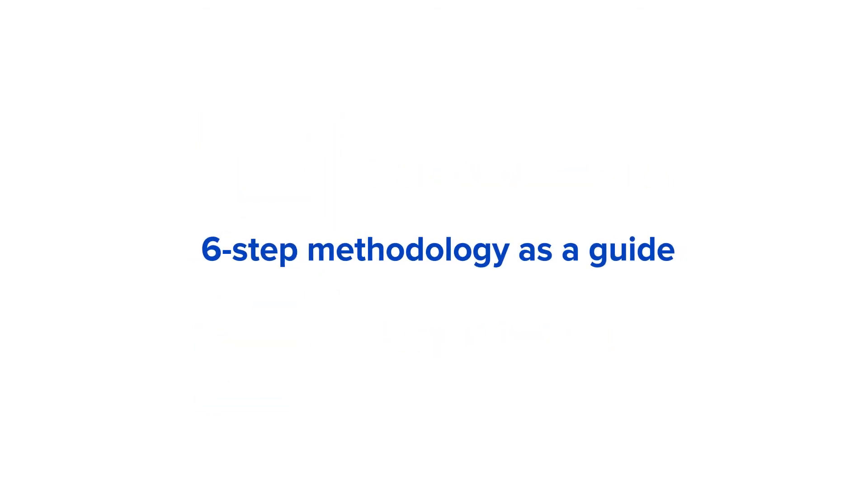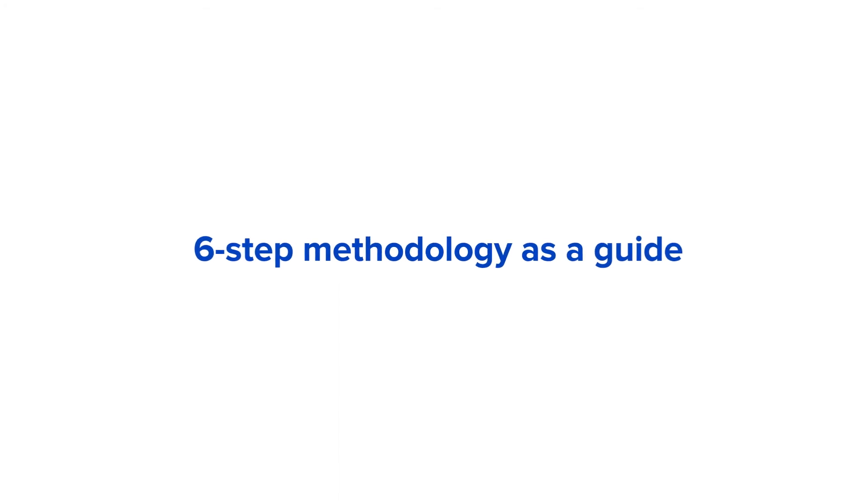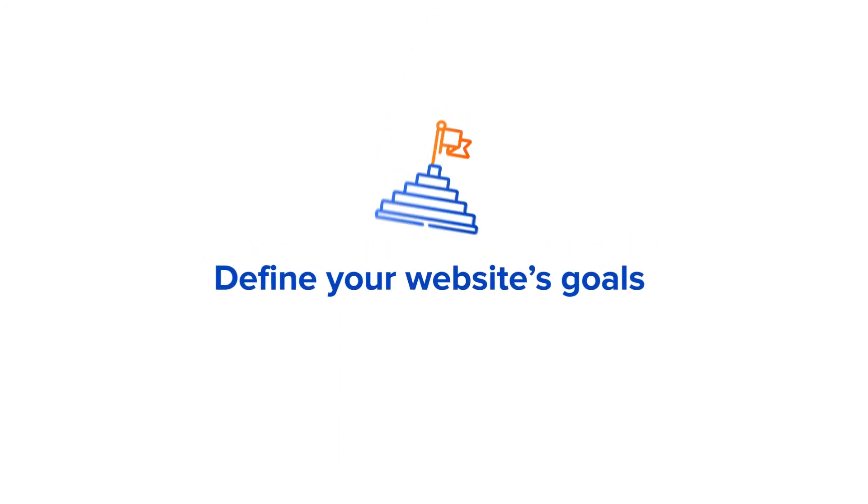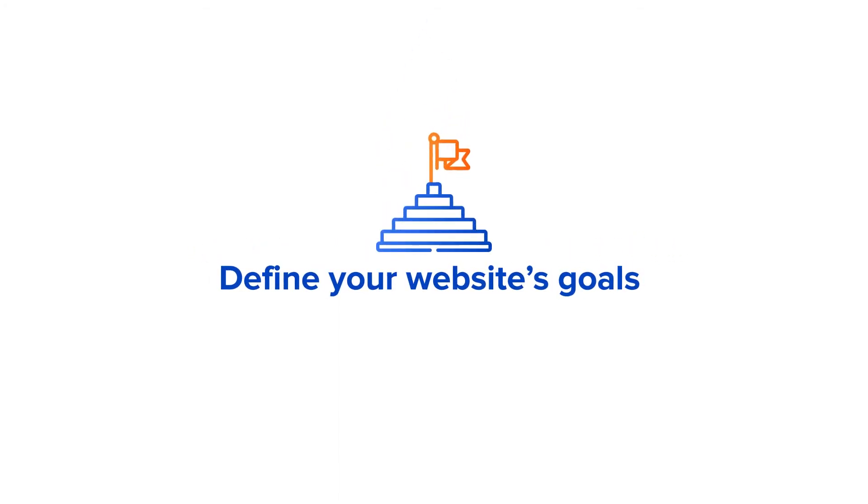When designing your sitemap, it can be helpful to use a six-step methodology as a guide. Number one, before you build, define your website's goals and designate a sitemap team who will be responsible for the design.